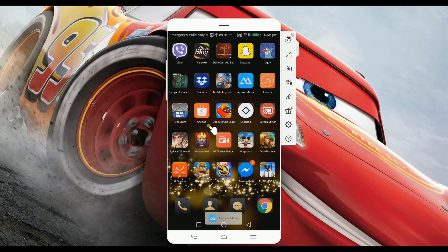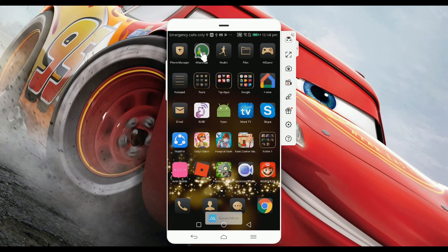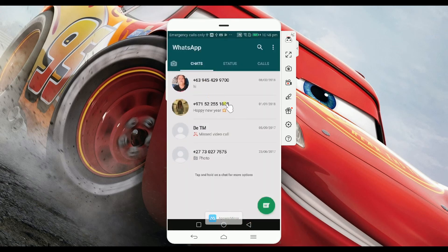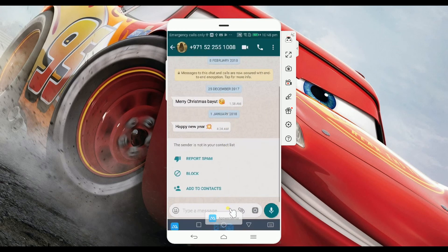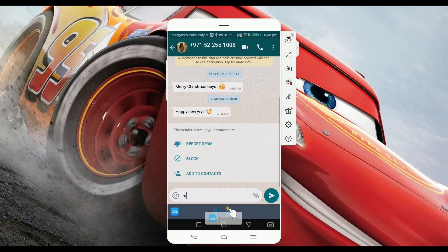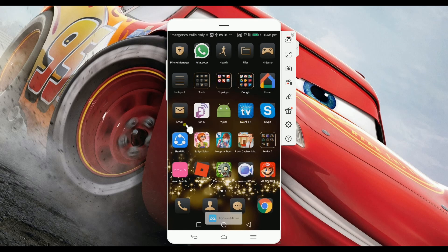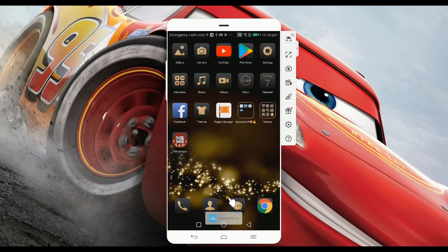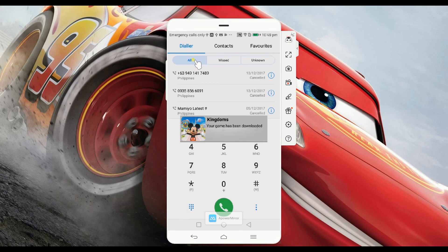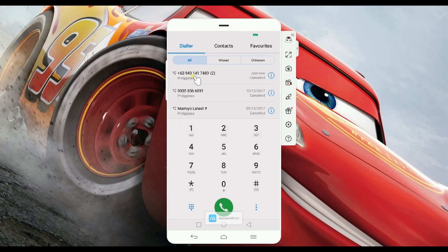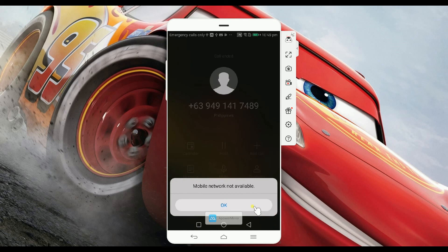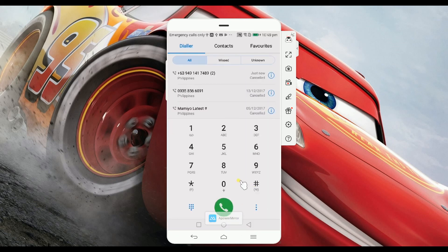Not only that you can play games with it, but you can also send a message on your messaging app. This can be WhatsApp, Facebook Messenger, WeChat, and whatever messaging app you installed in your phone. See that? You can also take a call if you want to. Just simply dial it and click for it to be called. But I don't have a sim card now, so it won't push through.